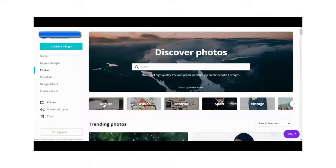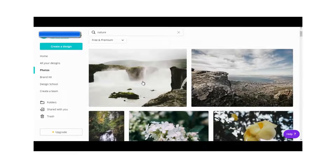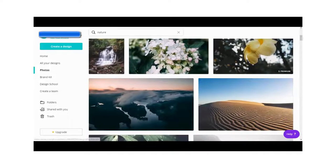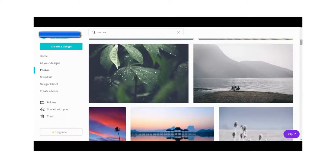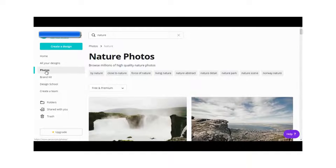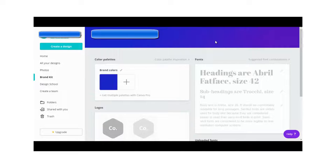You can also look through categories of different types of photos — for example, going to the nature category, where a lot of the photos are free. If you go down the menu bar to Brand Kits, this is where you can set your brand's colors, logos, and fonts. Once you've set up your brand kit, the colors and fonts you chose will be the default settings for all the designs you and your team members create, giving you a consistent look.